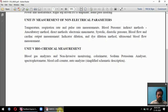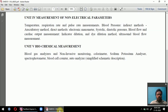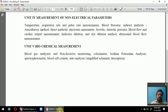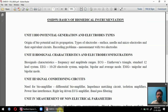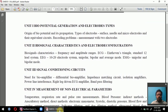Unit 5 is a smaller unit covering biochemical measurements. Biochemical parameters include blood gas analyzers, invasive monitoring, calorimeters, blood electrolyte measurements, sodium and potassium analyzers, blood cell counters, and auto analyzers. This completes the overall syllabus overview — most units are compact with relatively few exam questions.